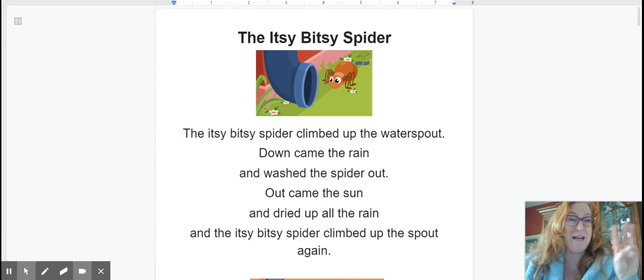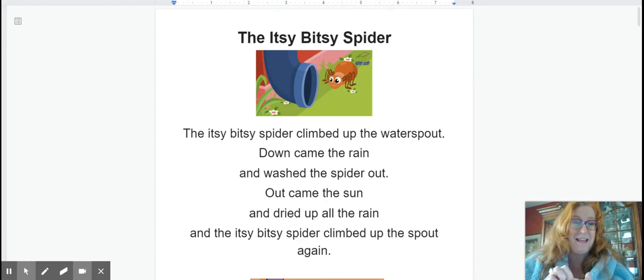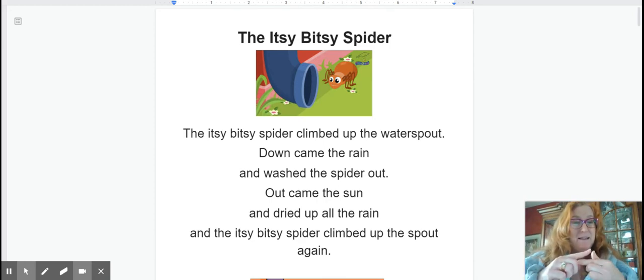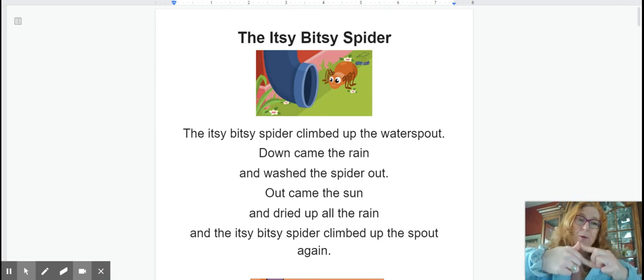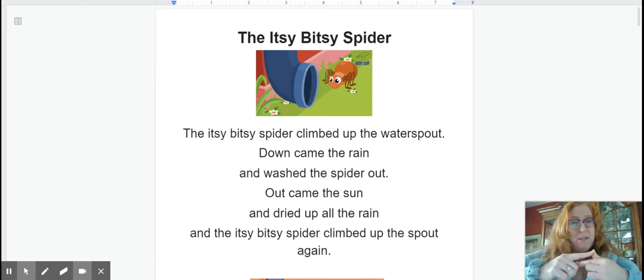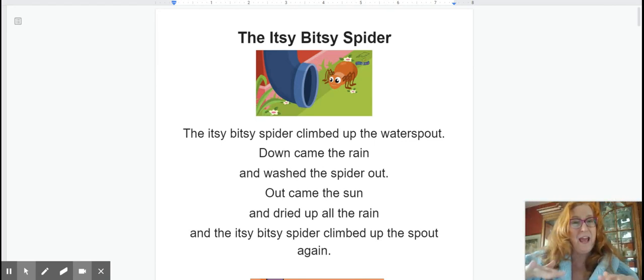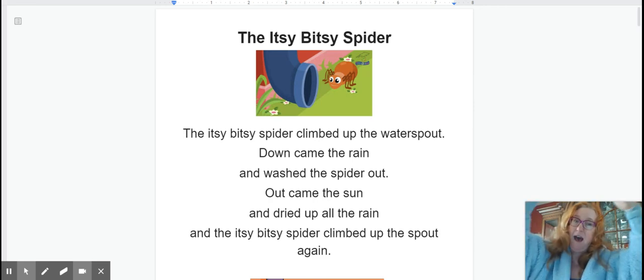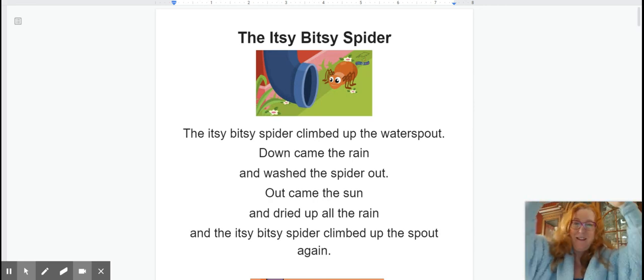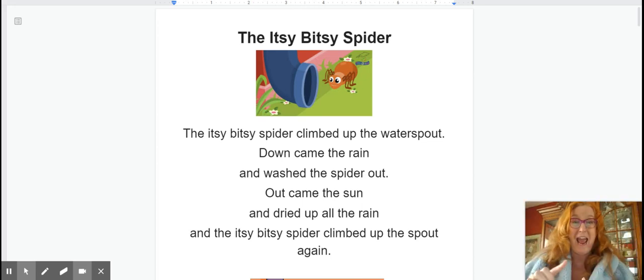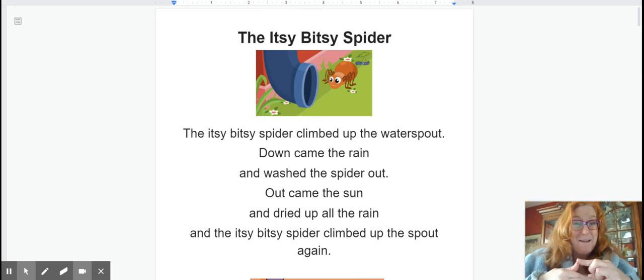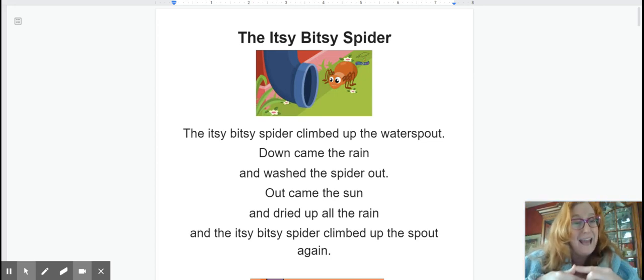Itsy bitsy spider. Three, two, one. The itsy bitsy spider climbed up the water spout. Down came the rain and washed the spider out. Out came the sun and dried up all the rain. And the itsy bitsy spider climbed up the spout again.